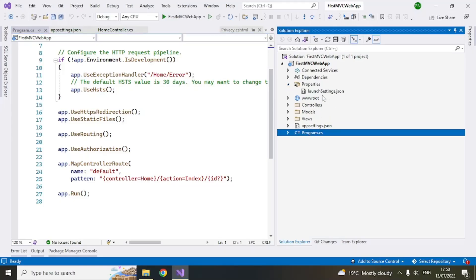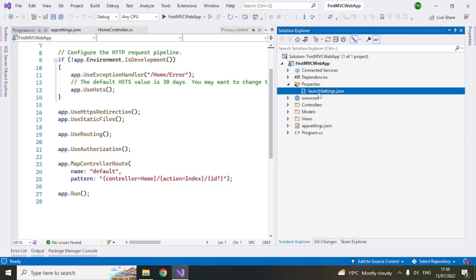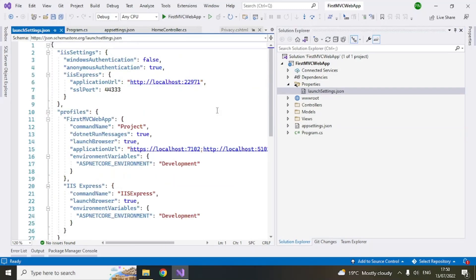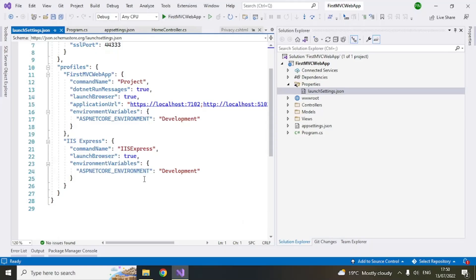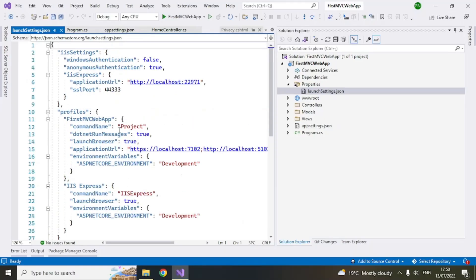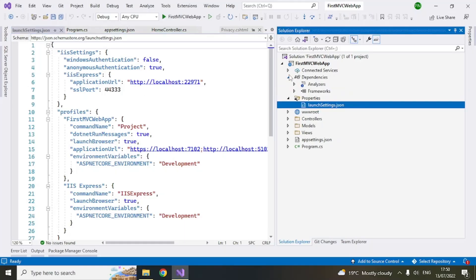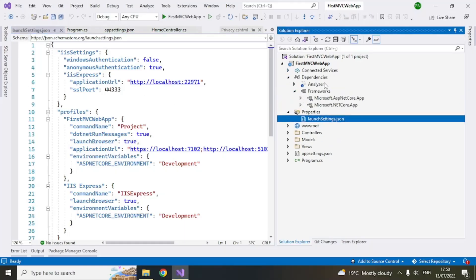Similarly there is a properties here. Launch settings. So here you can also set certain values. Now if you want to use different development environment, different browsers, different URLs, you can set all those things here.